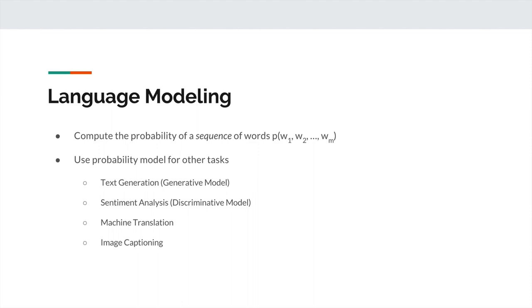Even before recurrent networks, we still had language modeling techniques that were fairly advanced. Things like conditional random fields, for example, are actually still used today for language modeling. In fact, people have combined recurrent neural networks and some of the more advanced statistical models like conditional random fields together into one architecture, and that also turns out to work really well.